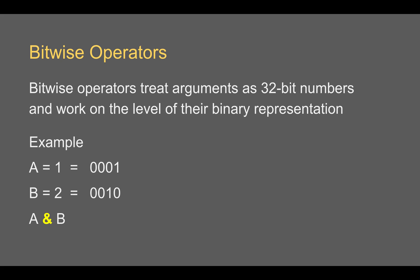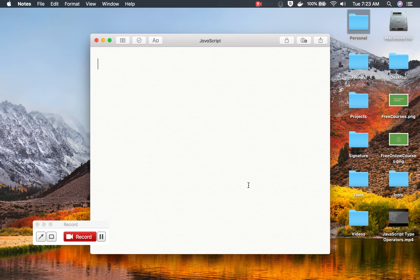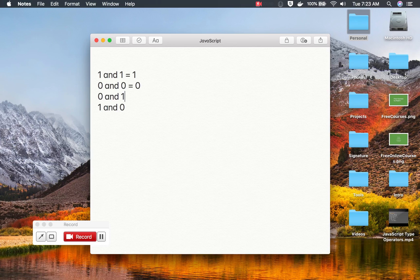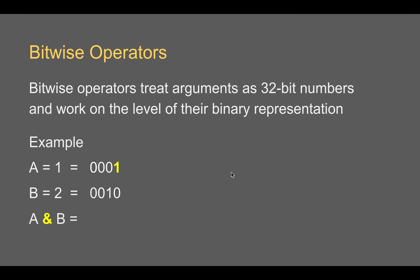When I say A AND B using the bitwise AND operator, it compares each bit: 1 and 0 gives 0, 0 and 1 gives 0, 0 and 0 gives 0, and 1 and 1 gives 1. This is similar to logical AND — true AND false is false, but true AND true is true. So 1 and 1 becomes 1, while any other combination becomes 0. Going through 0001 AND 0010 bit by bit, we get 0000.